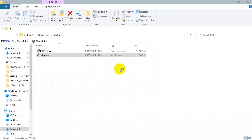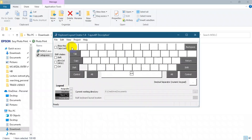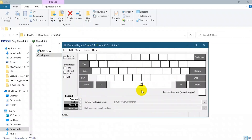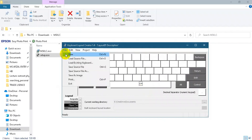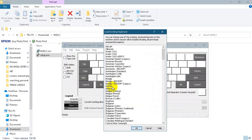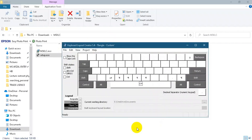Click through the installation prompts to complete the setup.